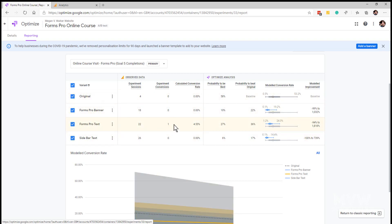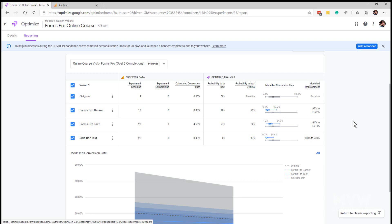Then what we're seeing is the probability to be the best. Now again, unfortunately because this is only a couple of days worth of data, it's showing that the original one is the probability to be the best. But what we'll see over time is that those other variants should be performing differently and we should be able to see that.